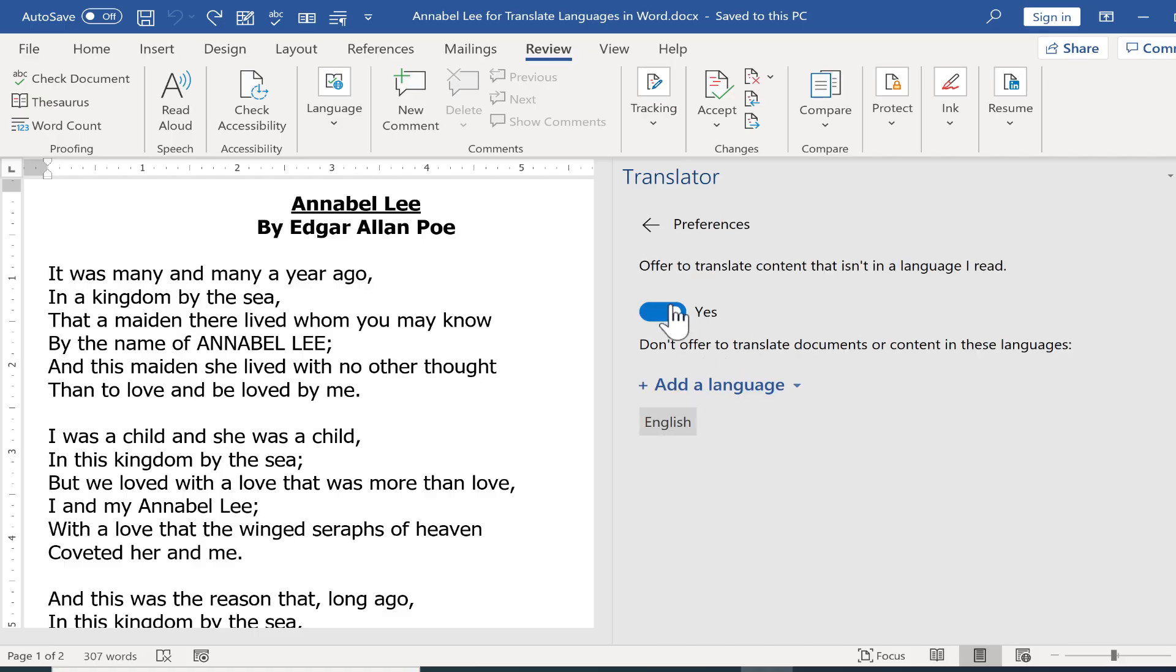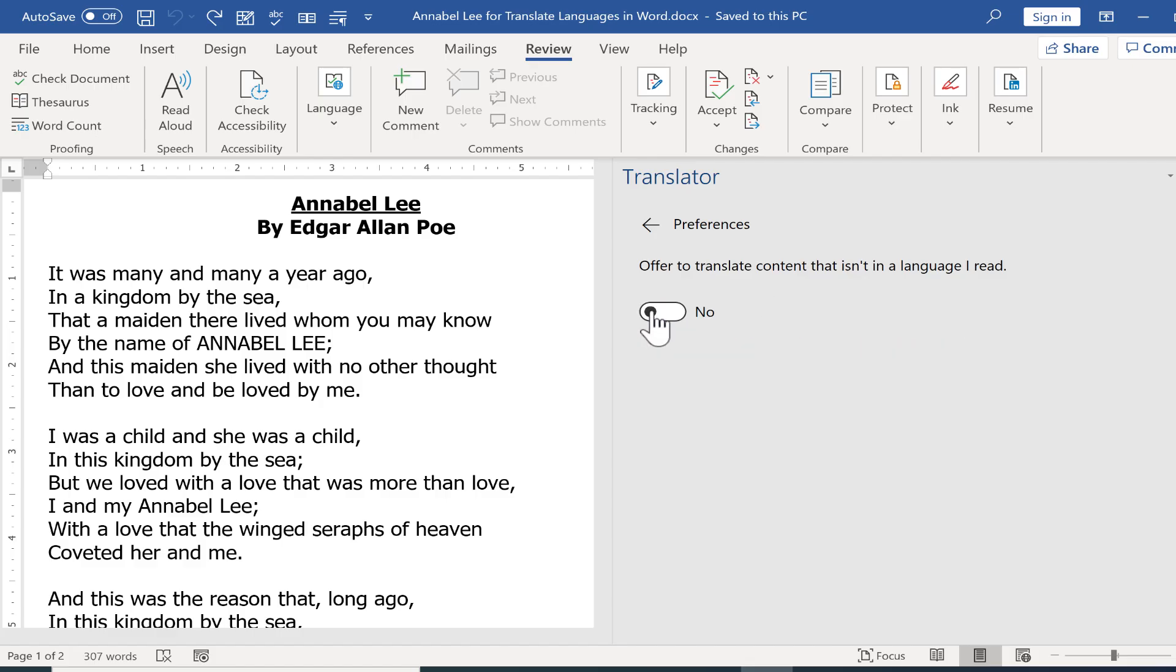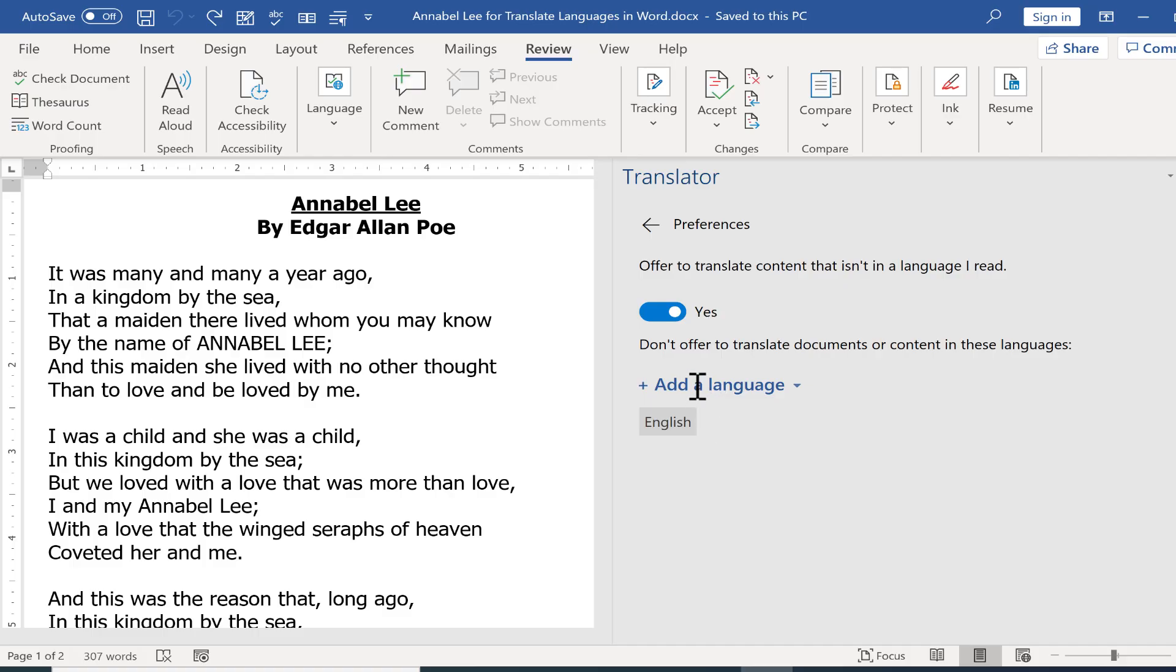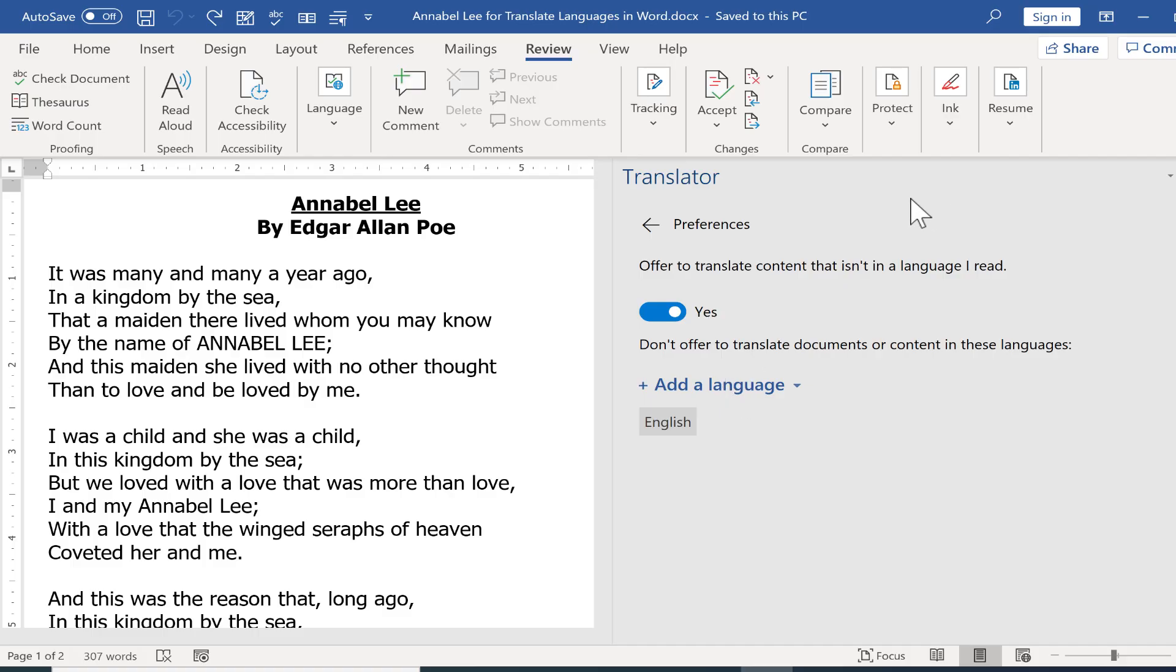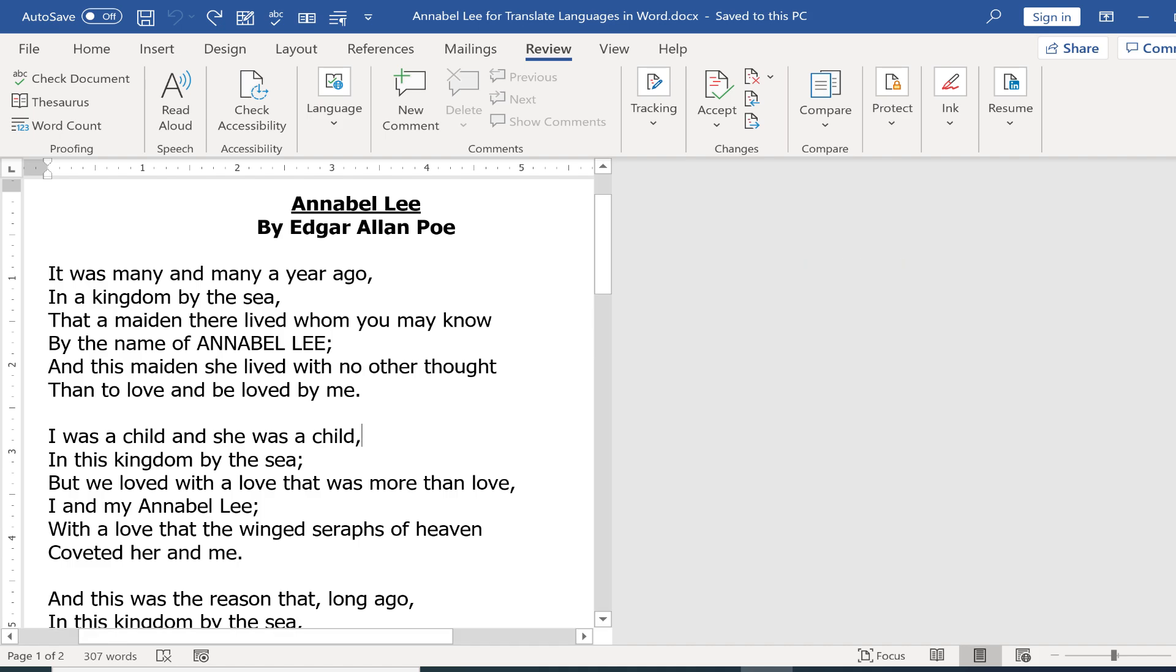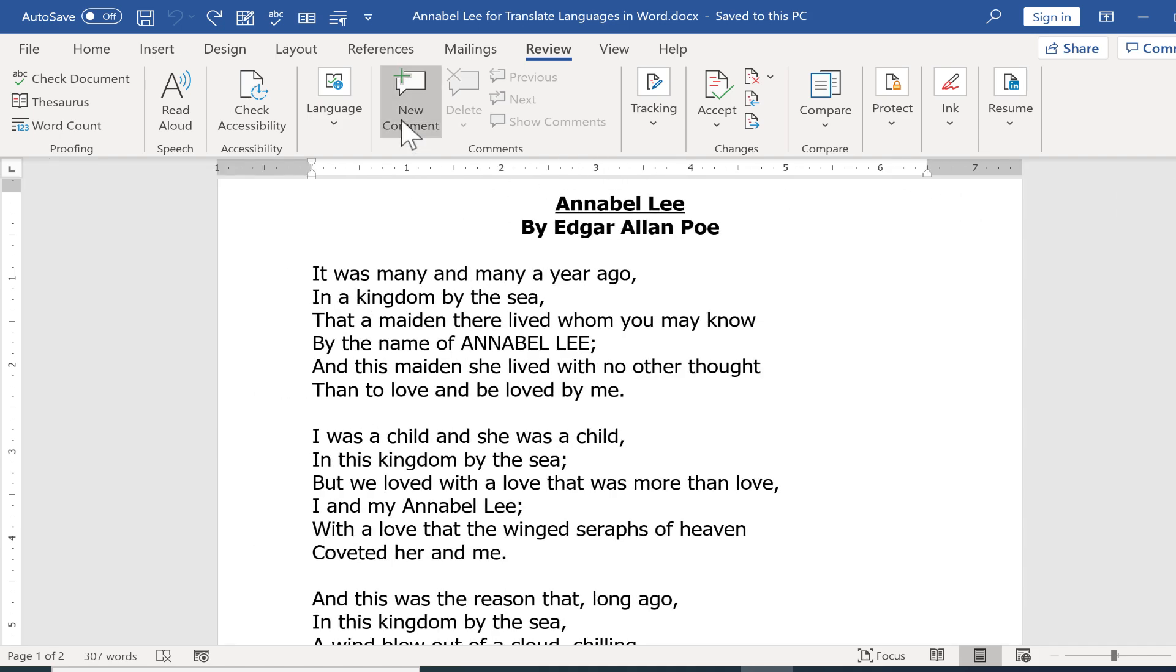Let's look at those quickly. Right now, the preferences say that Microsoft Word will offer to translate content if it's not in English. You can turn that off easily. If you happen to be bilingual, you can add additional languages. I do speak Spanish, so I could add Spanish as a second language that I don't need translated. For now, I'm happy with those settings, so I'll X out of the translator options.